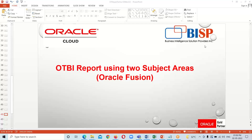Good afternoon, everyone. Welcome to the ISP Solutions. This is Farha Alam and in this tutorial series, we are learning about the OTBI reporting tool.